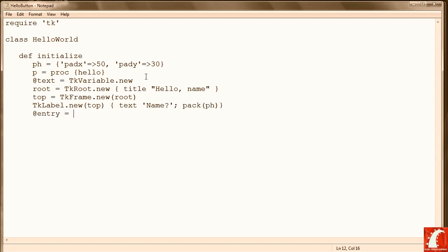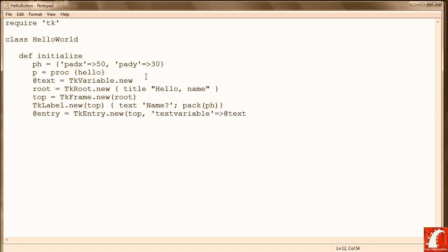Now we're going to create our entry widget, same thing as a text field. And associate it with our text variable. Then we pack it.